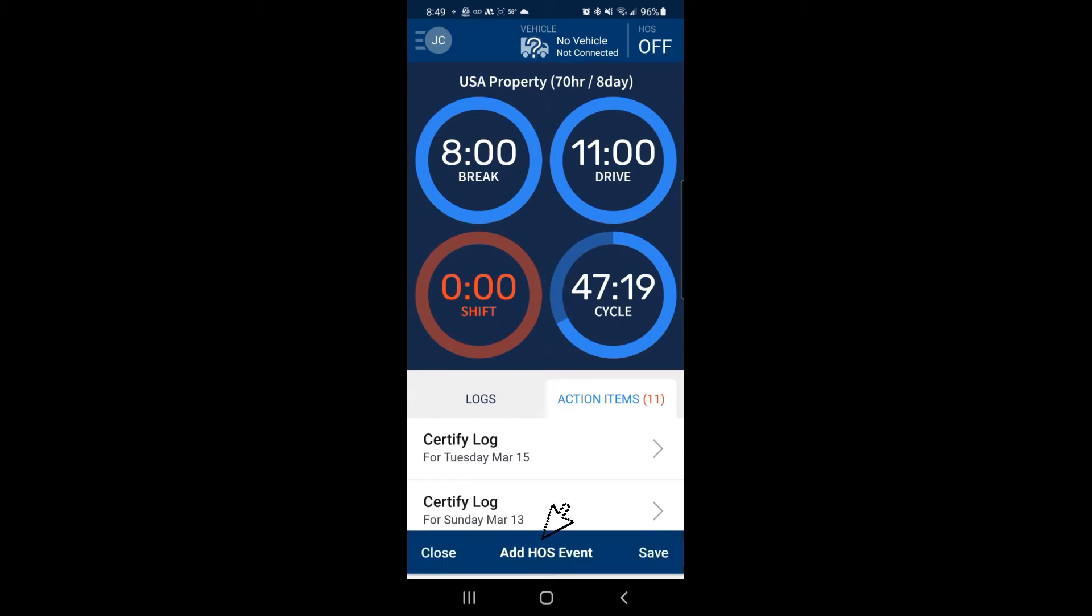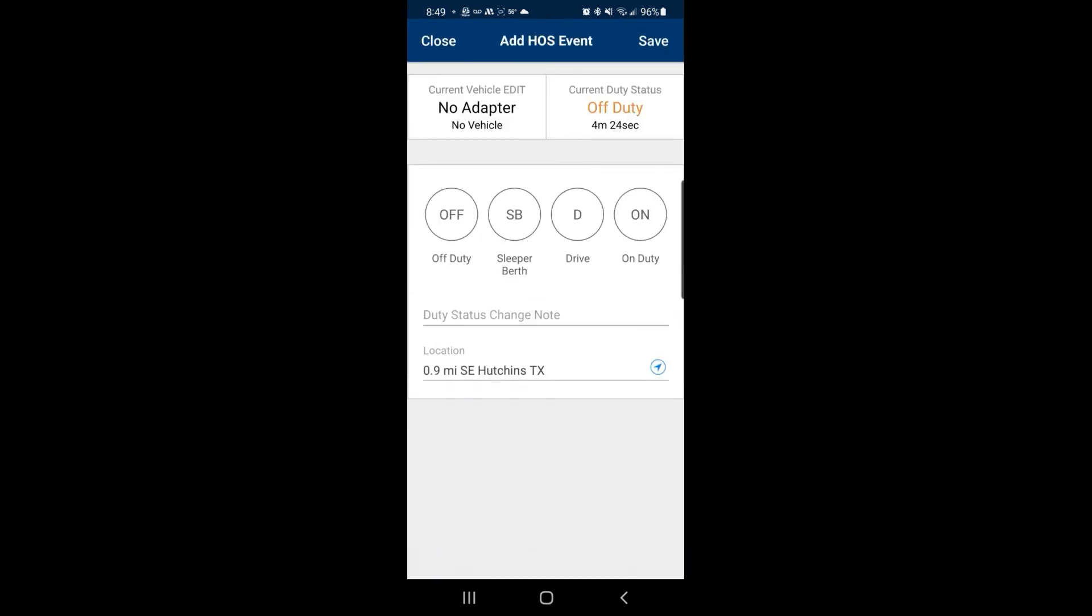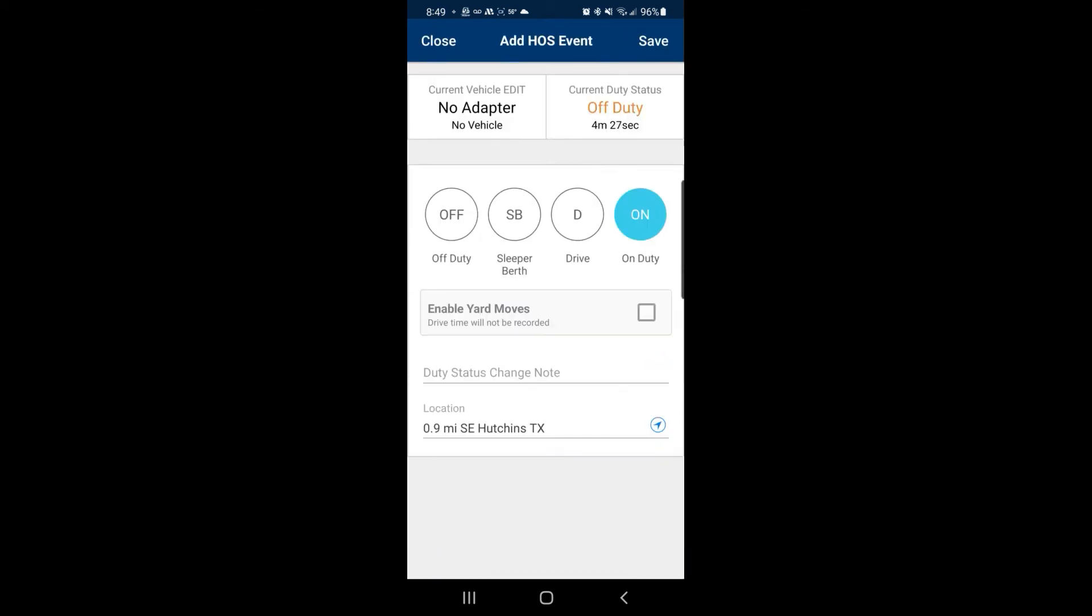From there, select add HOS event and click on the status that you need. For this instance, we'll use on duty.